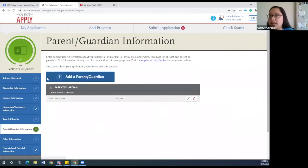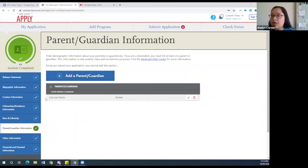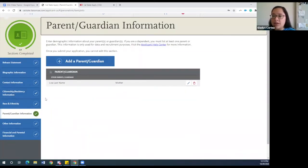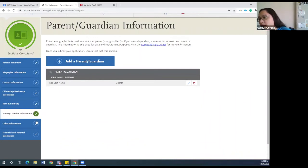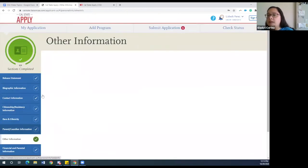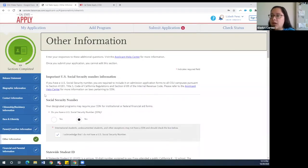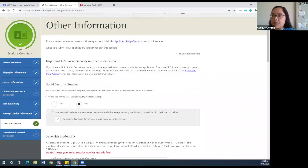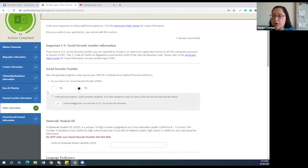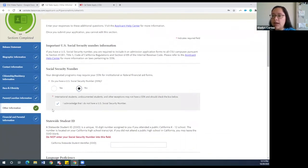The next section to highlight is the parent and guardian information. Make sure you're adding both guardians if you have two, or just one if that applies to you. Under other information, you will be asked to provide your social security number, but if you do not have one, you can click no and select yes, I acknowledge that I do not have a social security number.